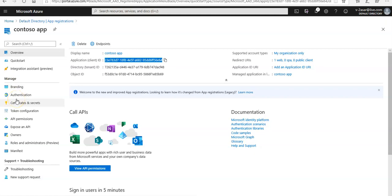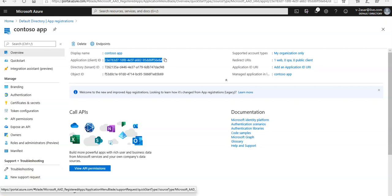This is how you register an application inside Azure AD using the portal. I hope this was informative. If you have any queries, please mention them in the comment section and I'll see you guys in the next video. Thank you, have a good day.